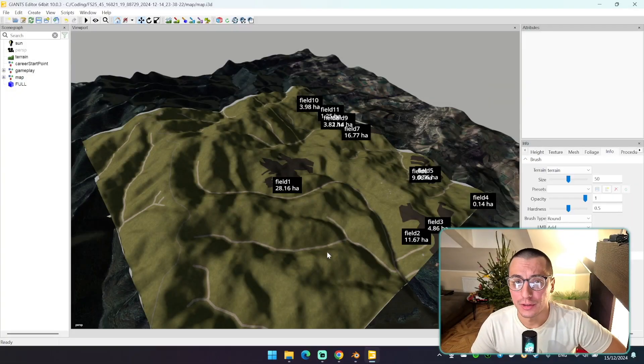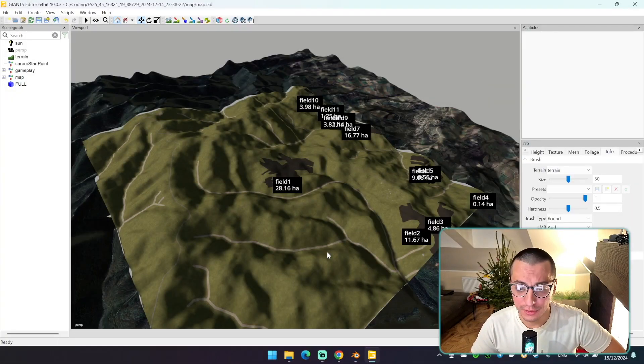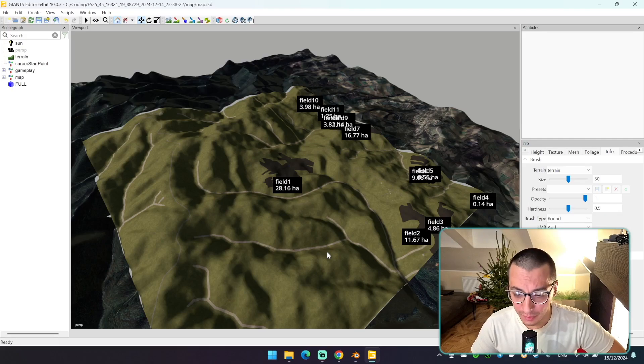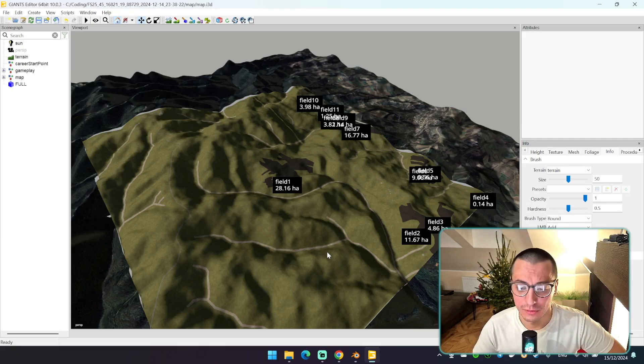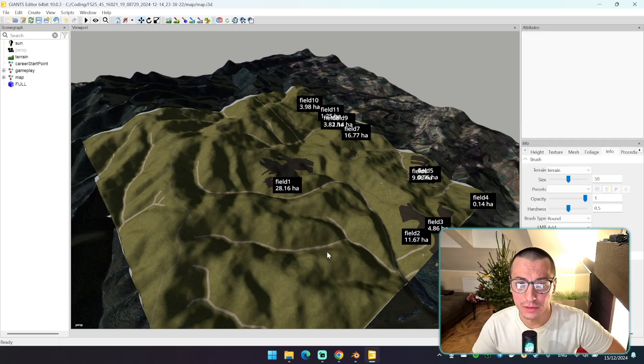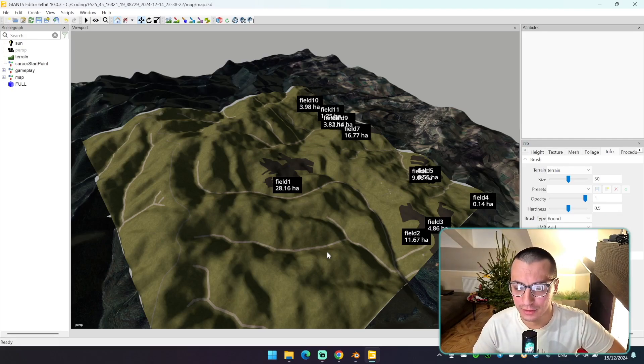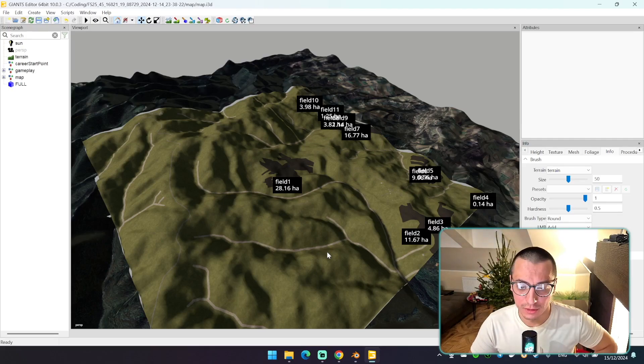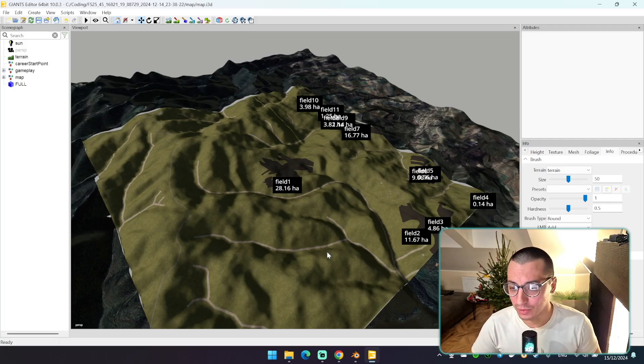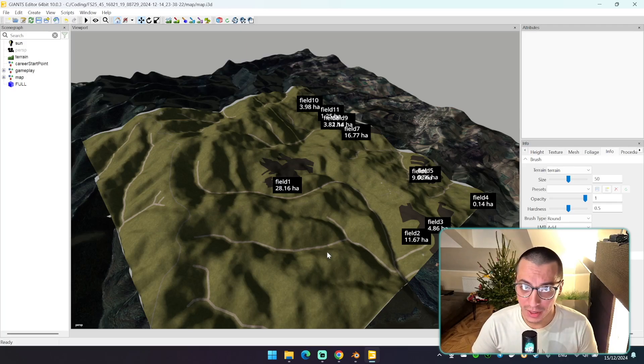So now you can actually start creating your own map here, adding buildings, roads, rivers, trees, and so on. So it will become like a real map where you can play.